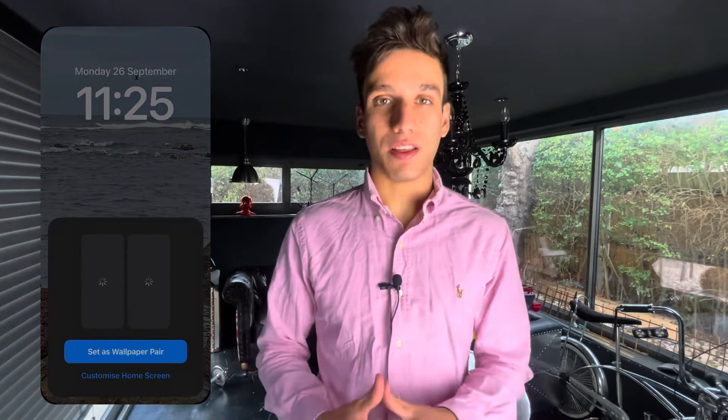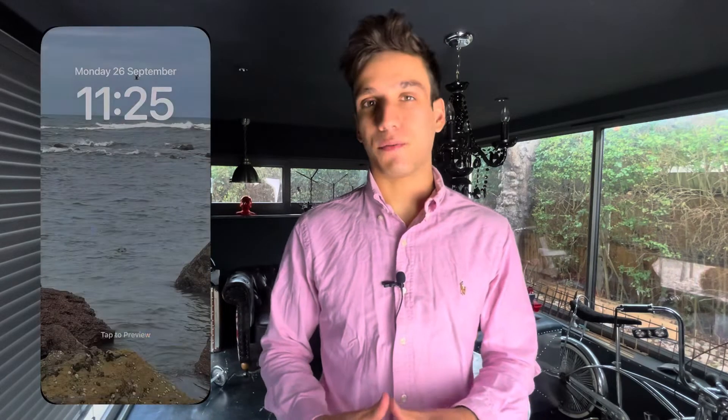So I've got my calendar, reminders, you can have the weather, other stuff like that, which you really couldn't do before. It's been on Android for a long time but they've done it really well here, so I'm really happy about that.